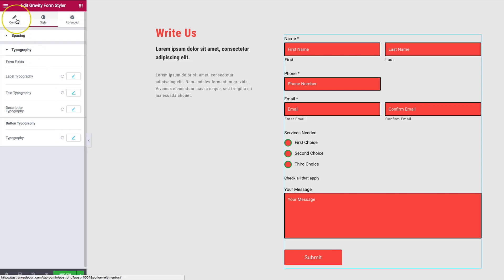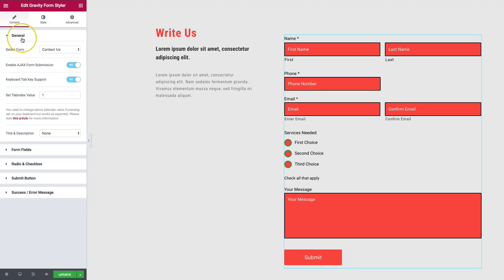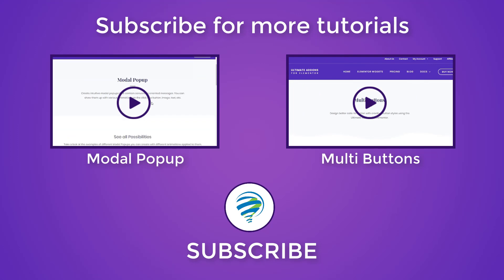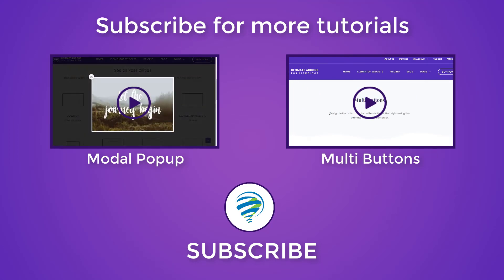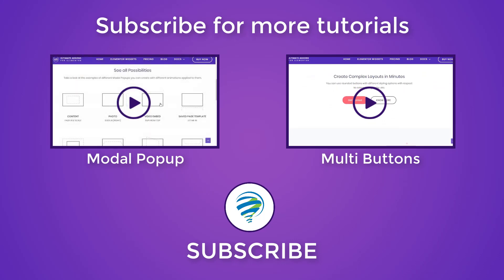Those are all the different options to style your Gravity Forms with this amazing plugin. I'm going to be adding this to all of our sites to get great-looking Gravity Forms. If you haven't done so yet, go ahead and subscribe, click the bell to turn on notifications so you know every time we upload a new video. See you at the next one — have a great day!